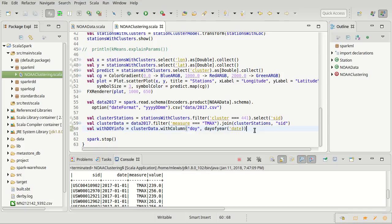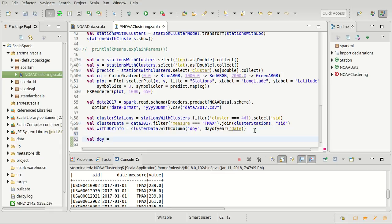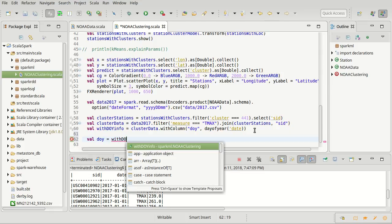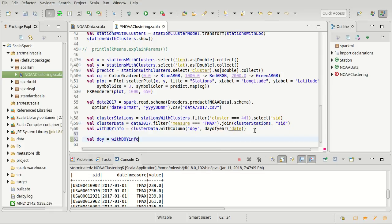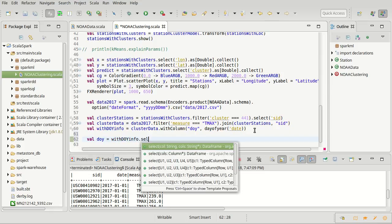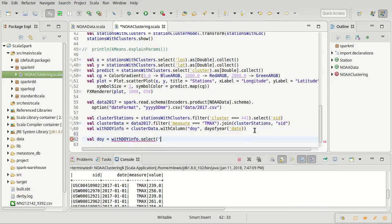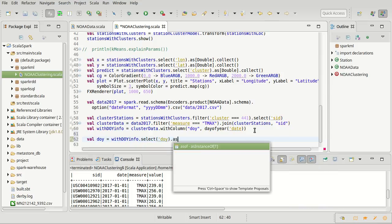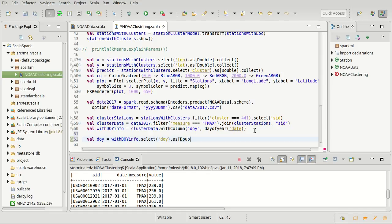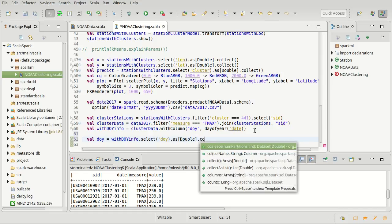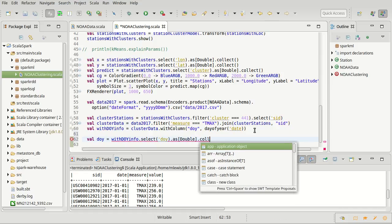That gives me the information that I want to plot this up. So let's pull out the day of year for this, which will be with DOY info dot select DOY dot as a double, collect.